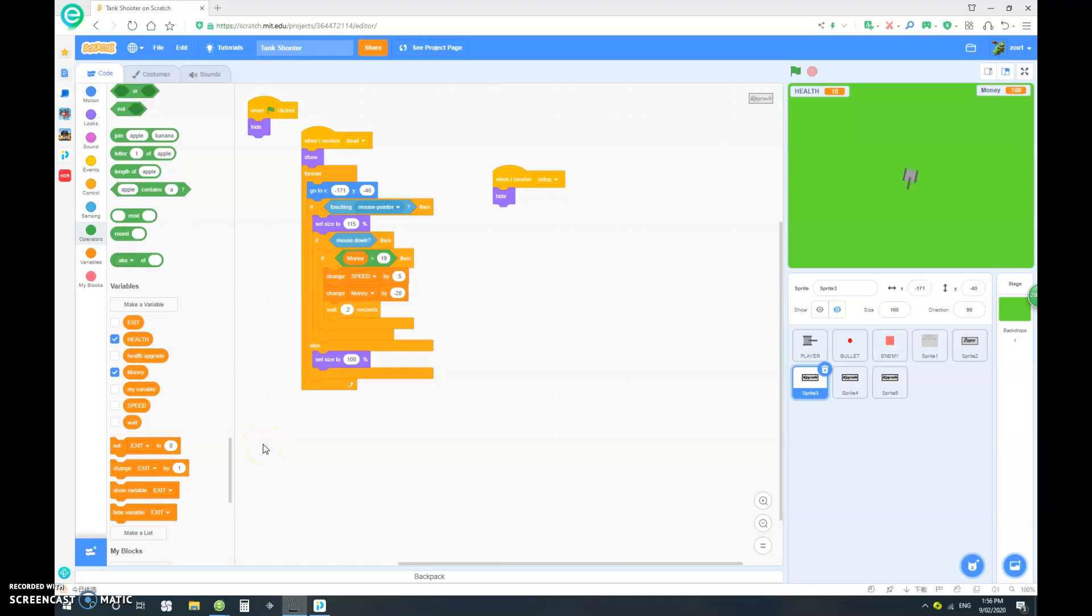Hello everybody, it is Clash's Gut here with part 5 on how to make a tank shooter game. This will be the last video in this tutorial series and we're gonna just do some small fine tuning and editing.